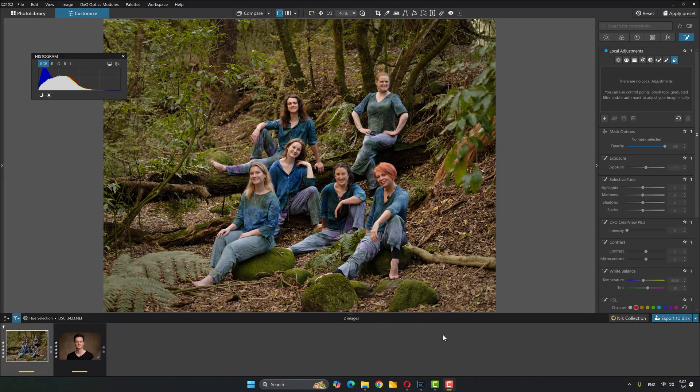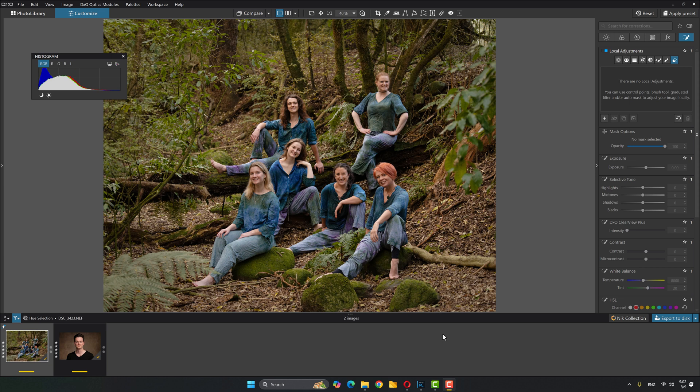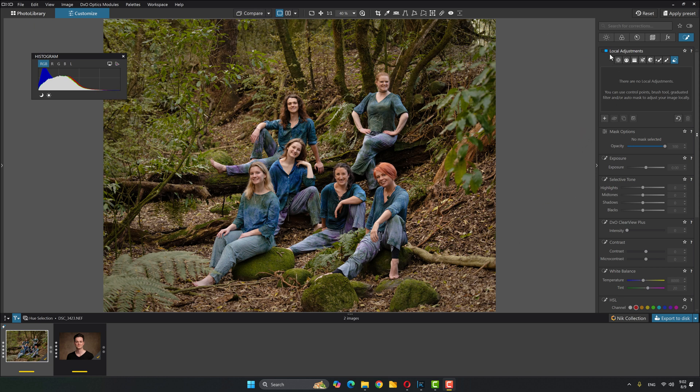So here we are in Photolab, and I have got two images that I've brought in to demonstrate the new hue selection in the local adjustments. Really awesome tool, let's take a look at it. So if I come up to the local adjustments space, you can see in the little icons here there's a new one, and that is the hue mask.